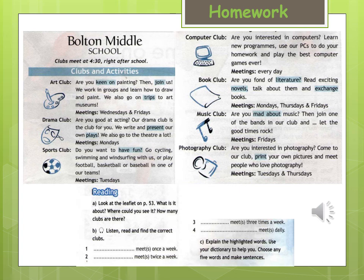Book club: are you fond of literature? Read exciting novels, talk about them and exchange books. Meetings: Mondays, Thursdays and Fridays.